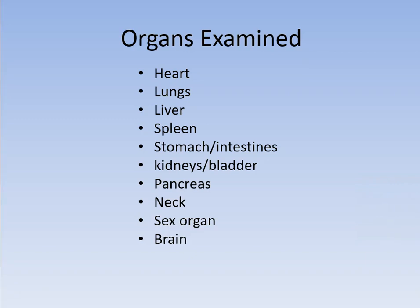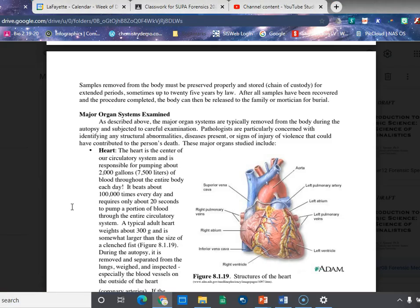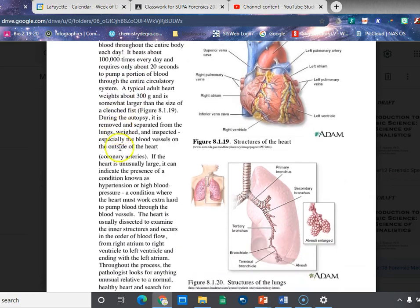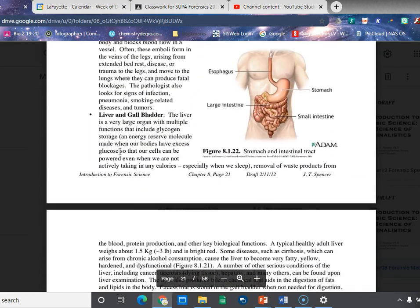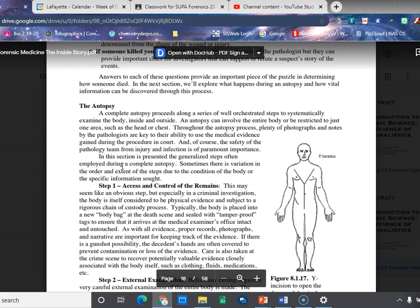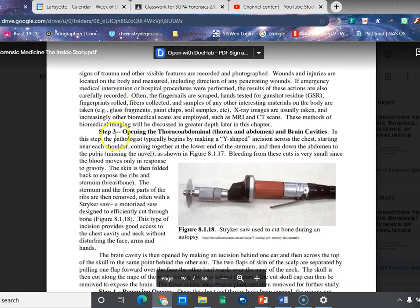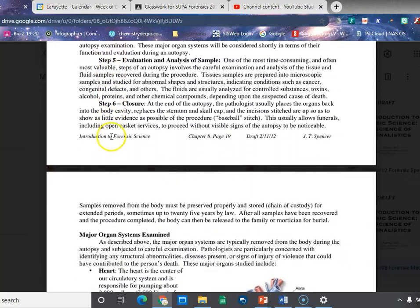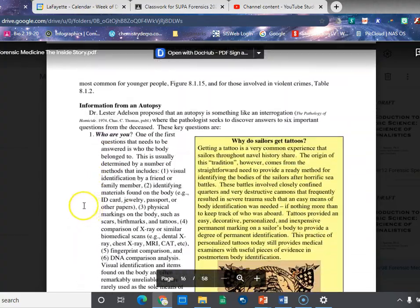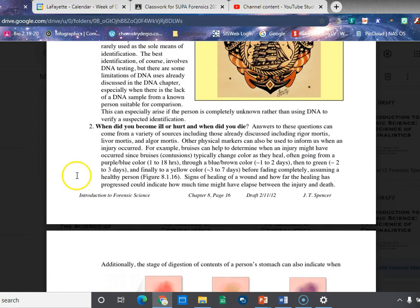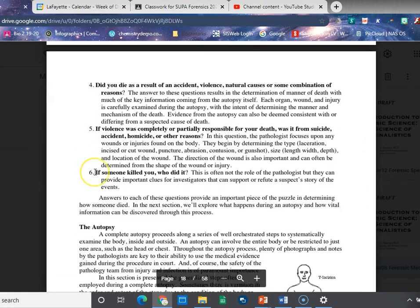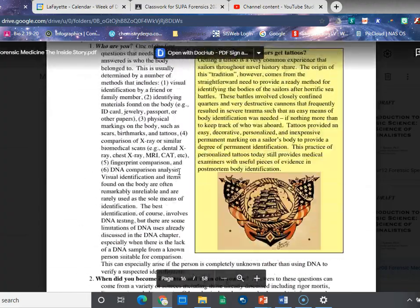This is just a brief overview. When you go back to your actual textbook, it talks about the major organ systems — what they look for in the heart, lungs, liver, gallbladder — and goes a lot more in depth into the different steps of the external examination. The textbook also has more information on why you're doing an autopsy: besides identifying who it is, it covers when did you become ill, when did you get hurt, and where did you die.